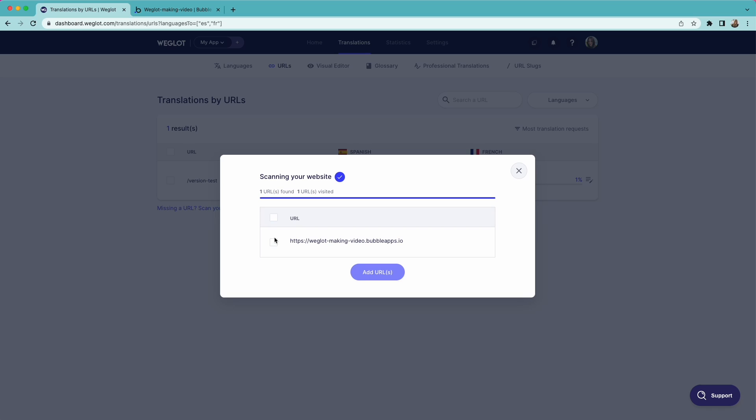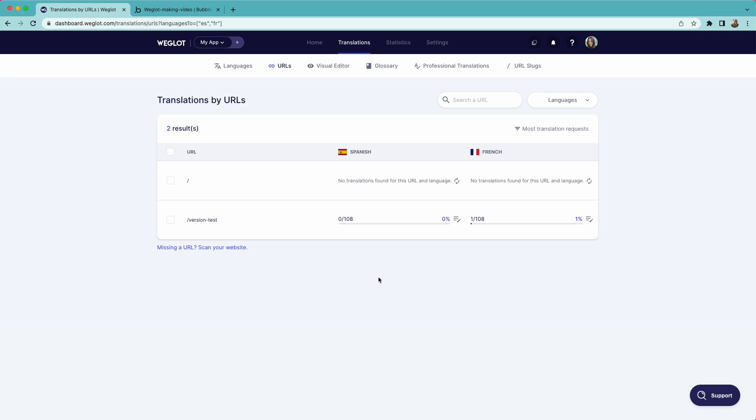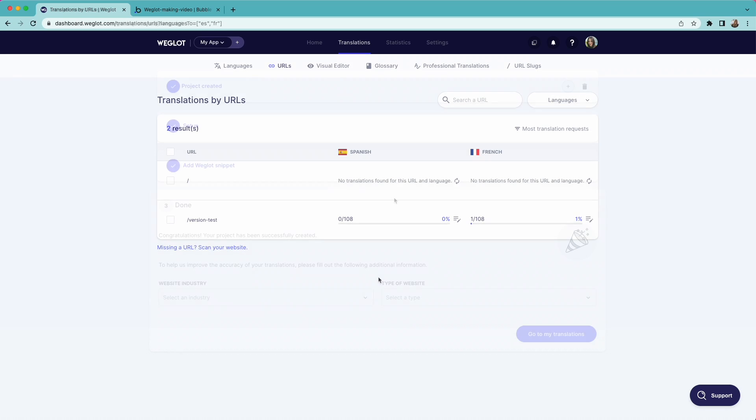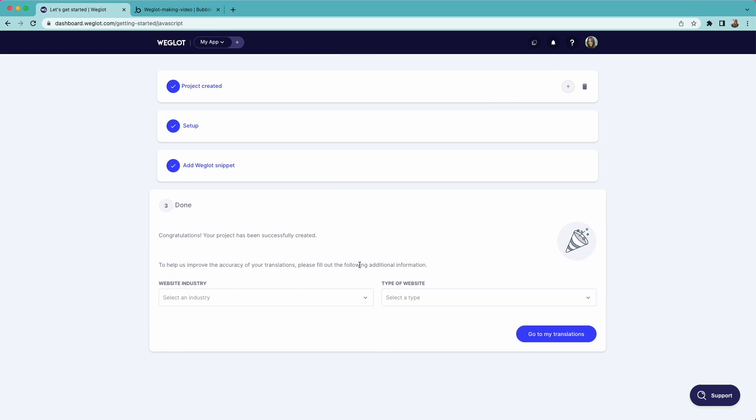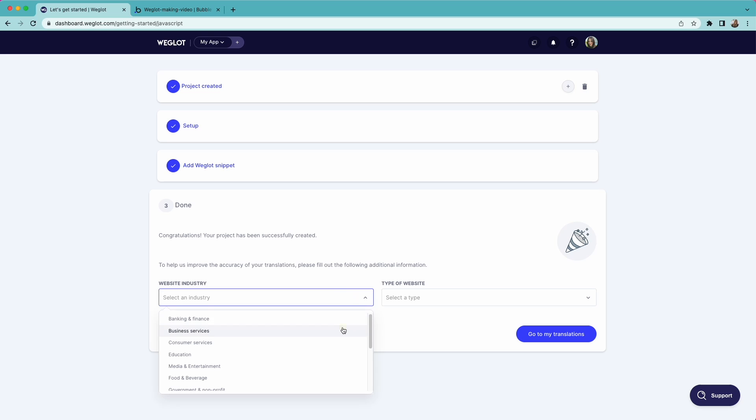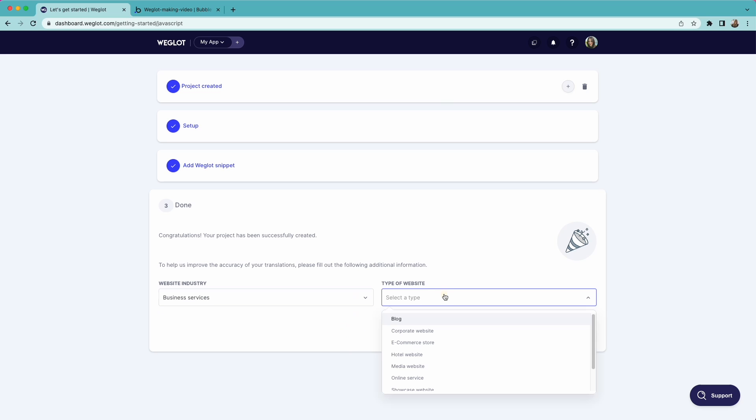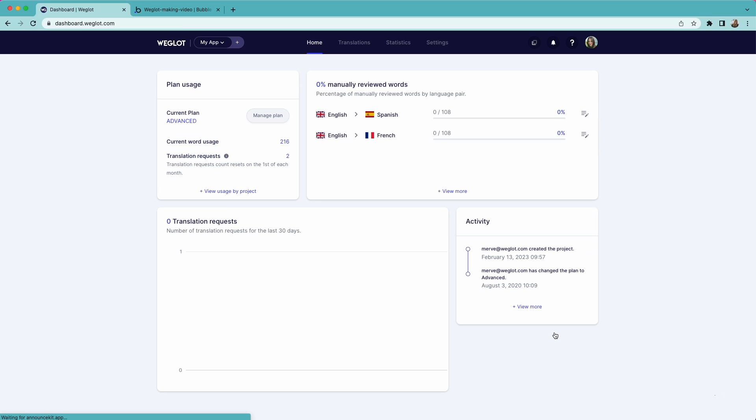Once translations are generated, you can edit them yourself, with teammates, or order professional translations. Let's go back to our Weglot dashboard to see how. Make sure to fill out these final fields and click go to my translations.